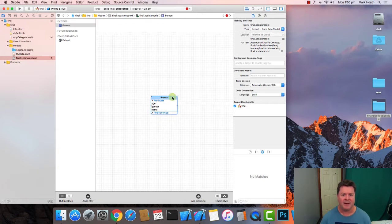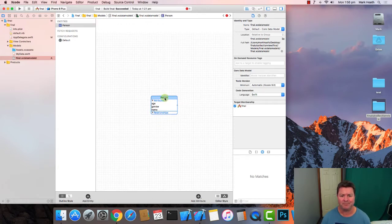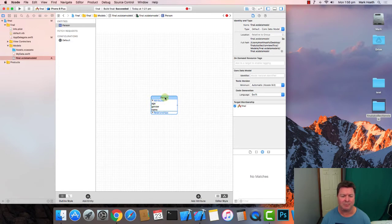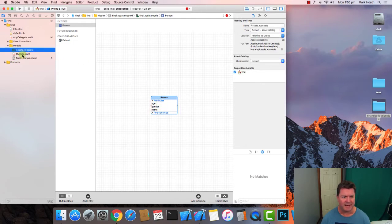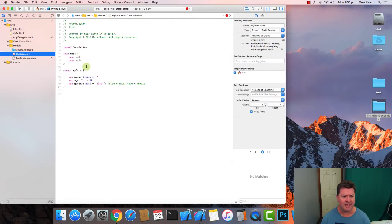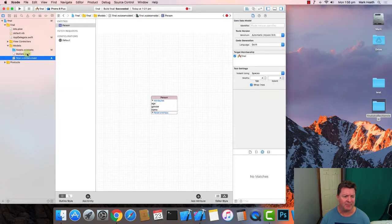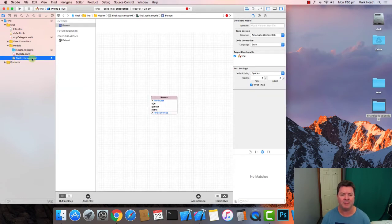So in our login project that we did earlier our users had all three of those attributes and if we look at our data model we've got name, age and gender and we're just duplicating what was in memory and we're putting it to make it a persistent model.